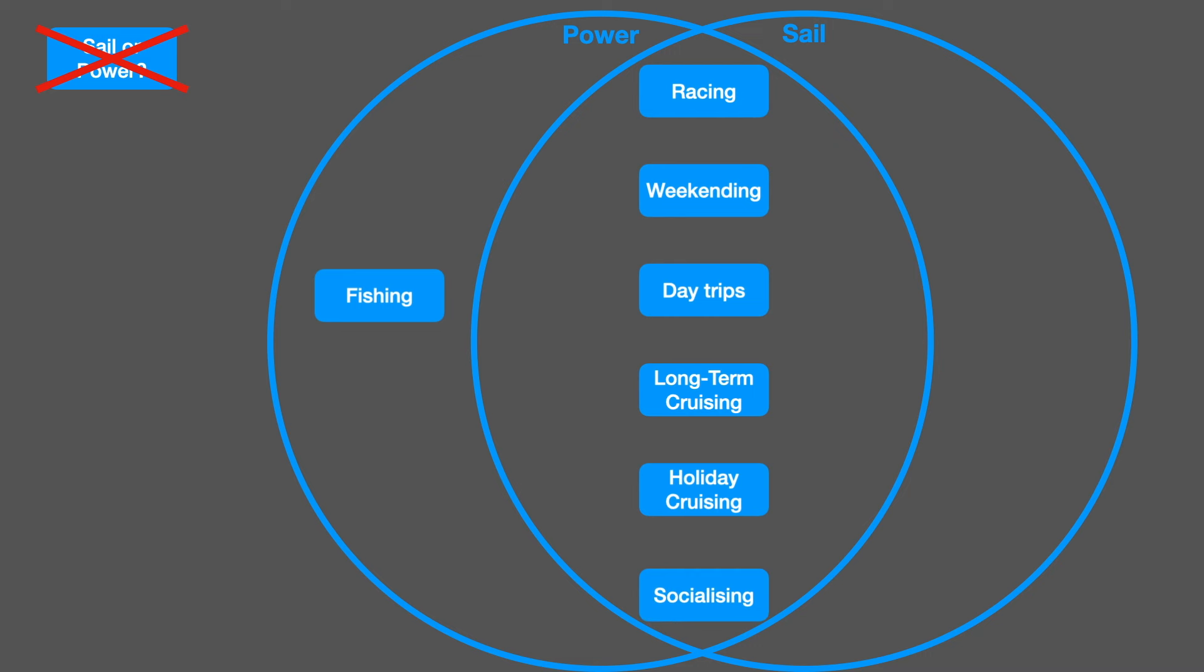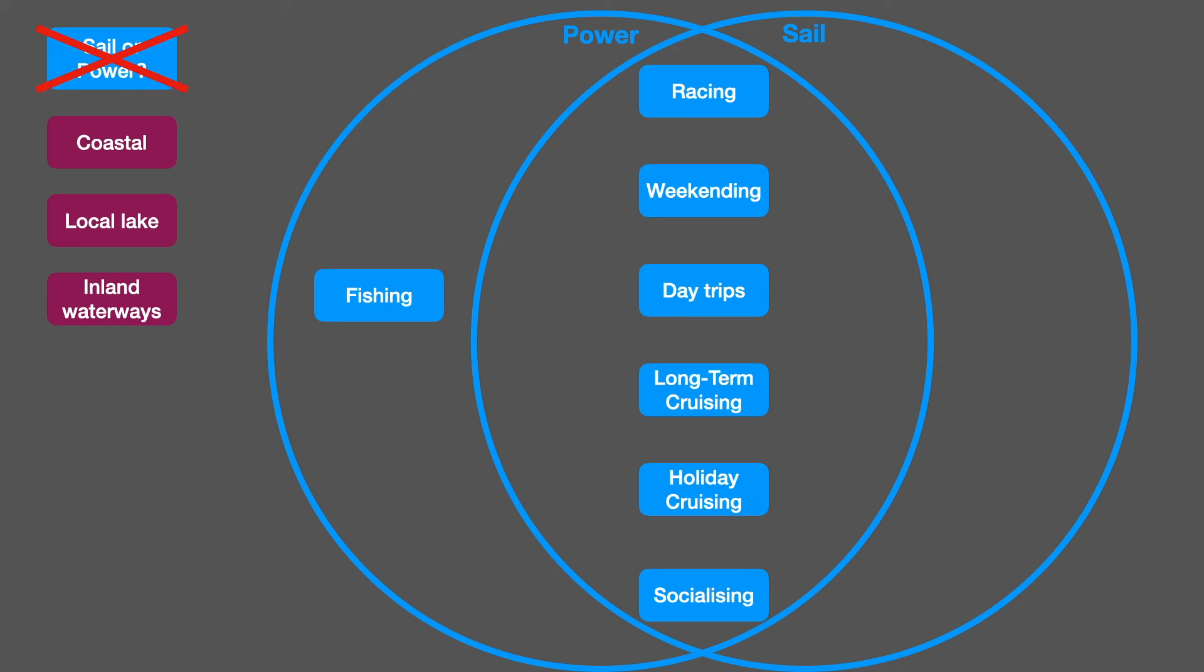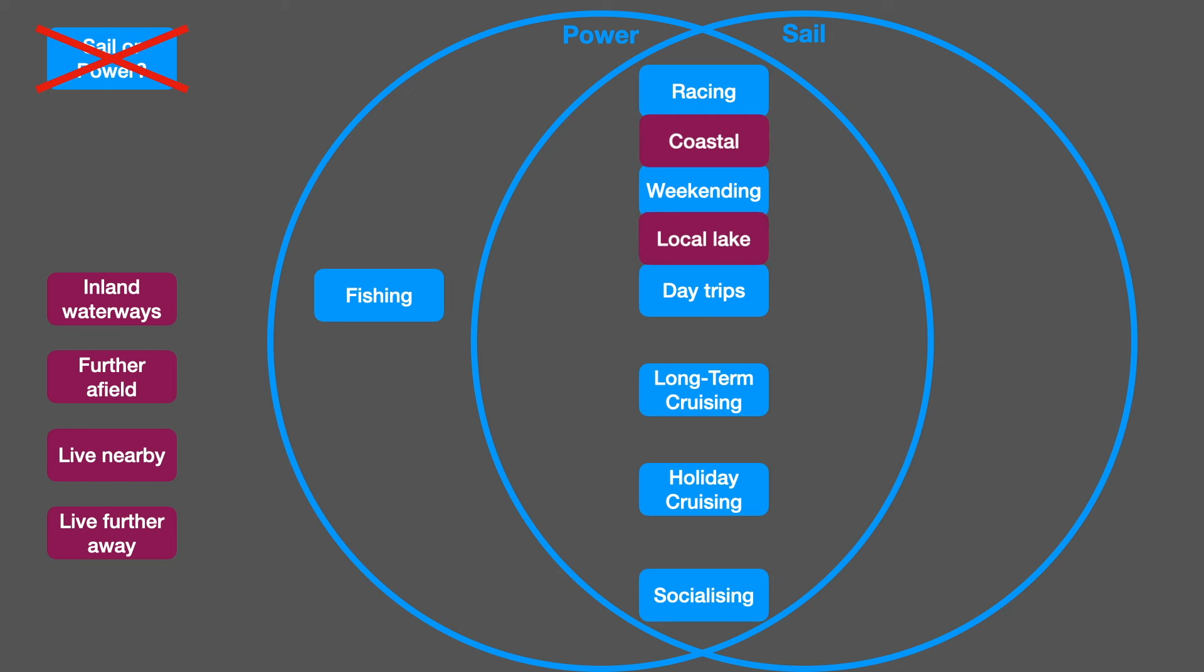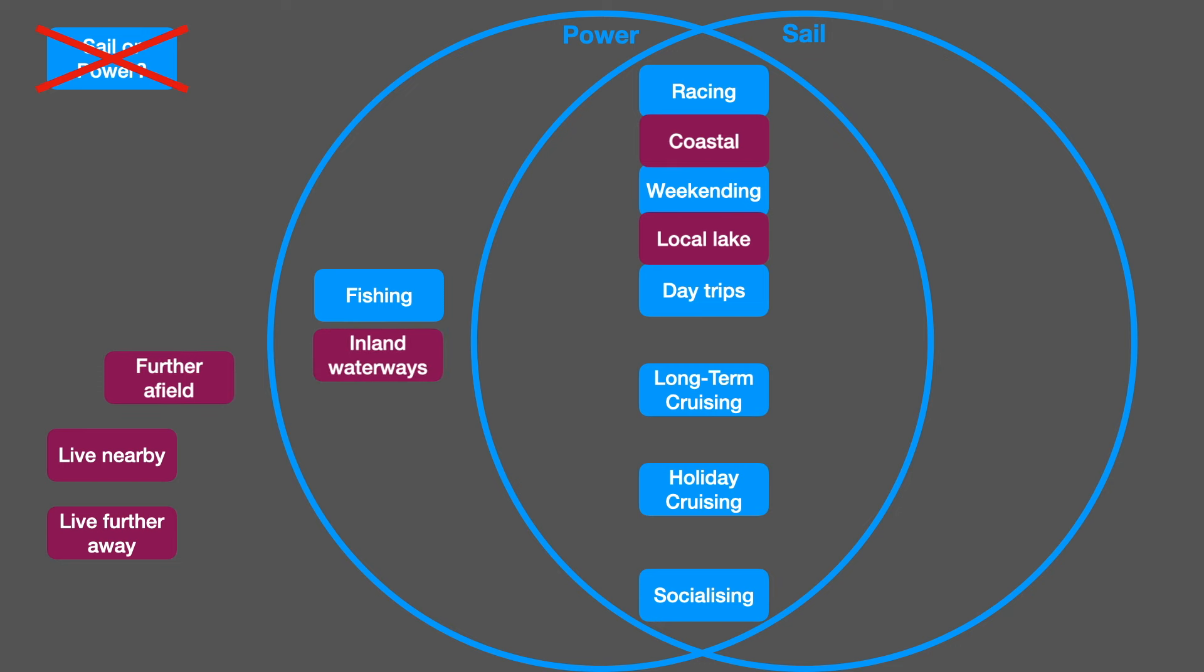But it's not even this simple. There are other aspects. For example, is your boating going to be coastal? Or are you going to be on an inland lake? Or even inland waterways? Are your trips likely to take you further afield? Do you live nearby where the boat is? Or have you got a long journey to get to it? If you live further away, that makes a big difference to how you use your boat. For coastal sailing, pretty much either one will do. For local lakes, either will do. But for inland waterways, definitely powerboat.